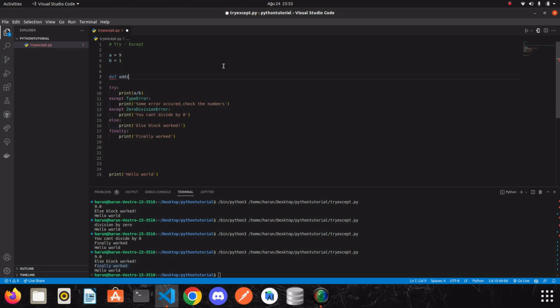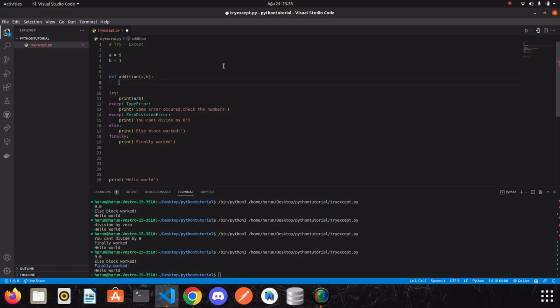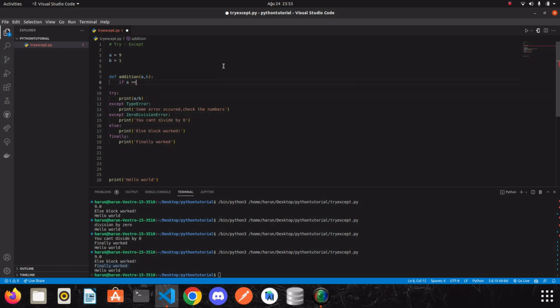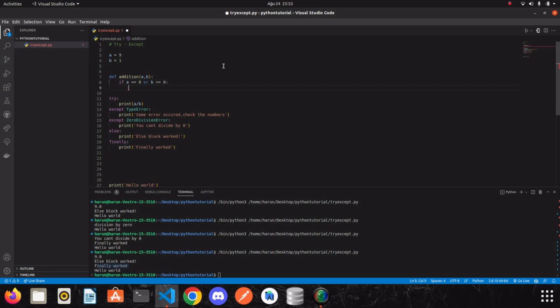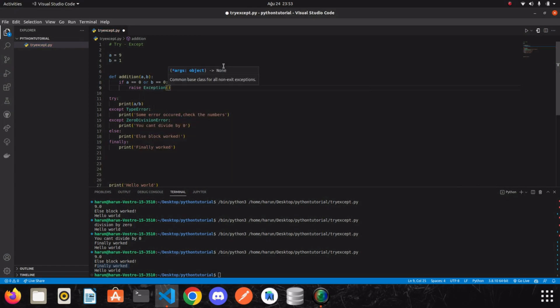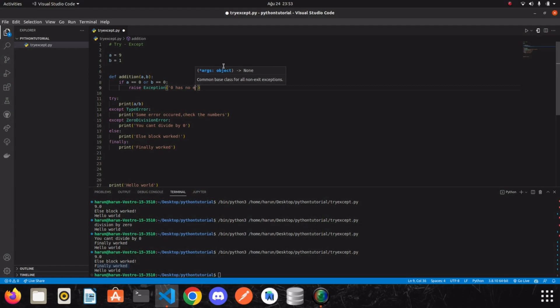I will write addition and it will take to a parameter. We can define a condition here like if a equal to zero or b equal to zero. We need to raise an exception. We can write like this exception. And we write the message that we want to show the user. Let's say zero has no effect.